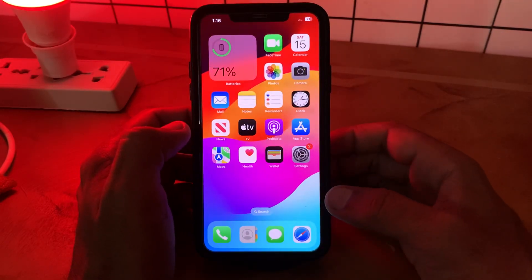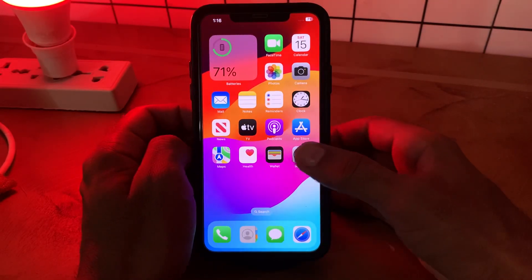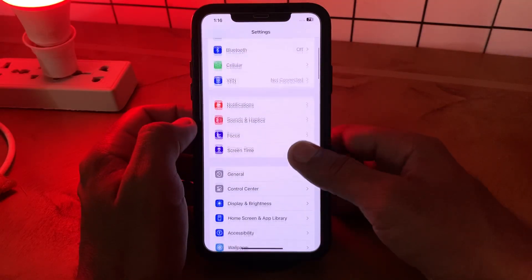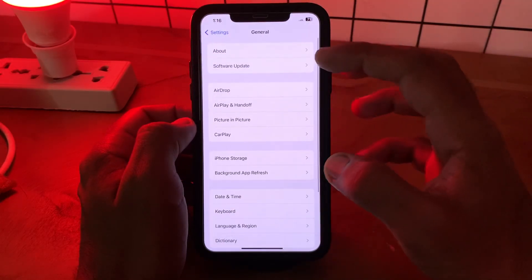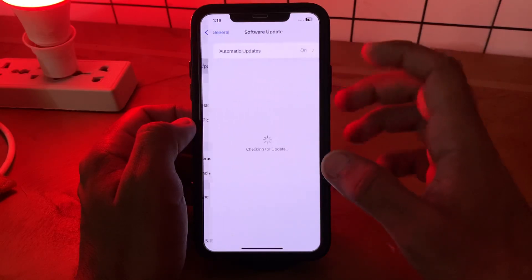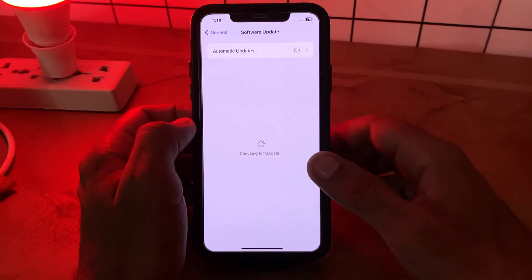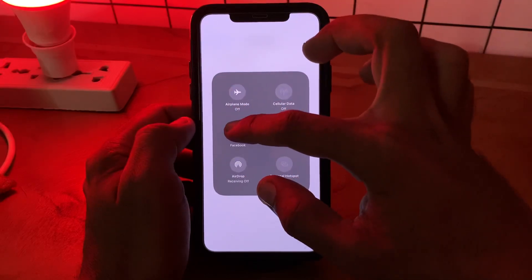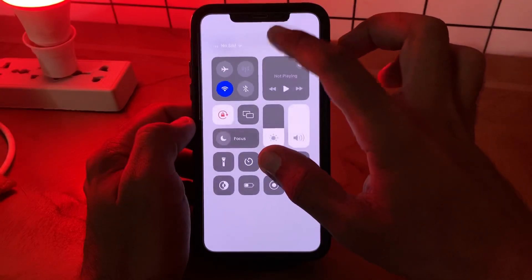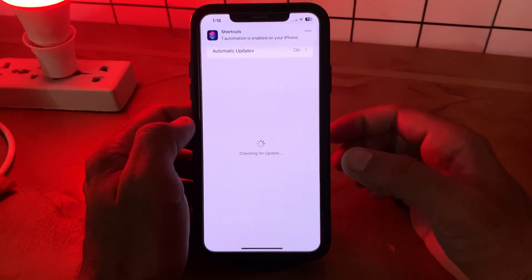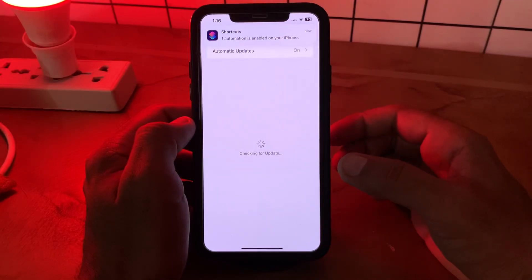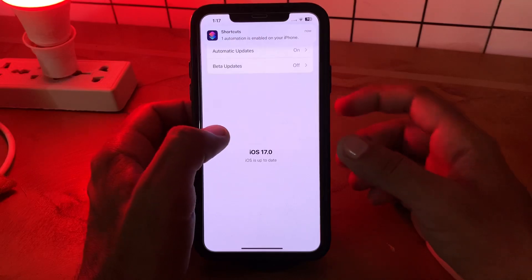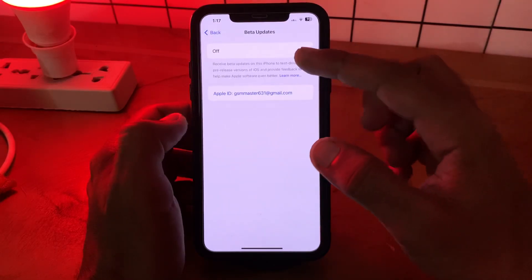The next solution is to update your iOS version. Go to Settings, scroll down, tap on General, then tap on Software Update. Wait for it to check. Connect your Wi-Fi and try again. Update your iPhone to the latest iOS version.